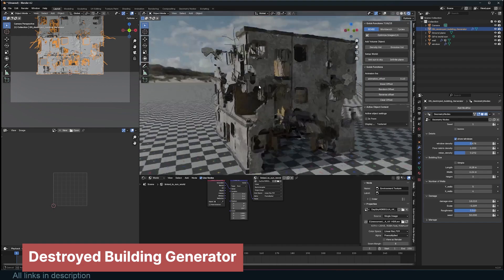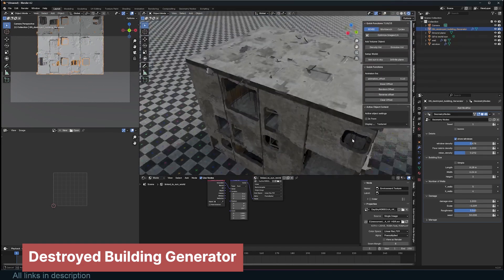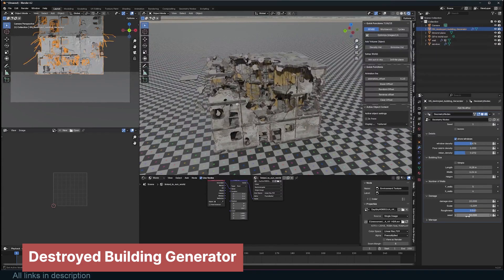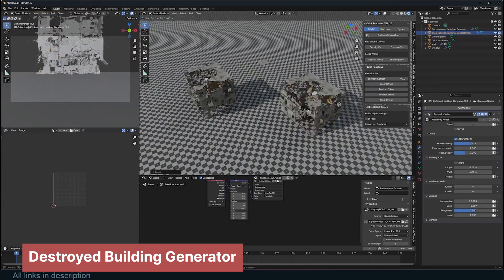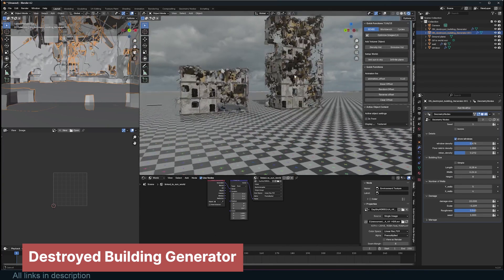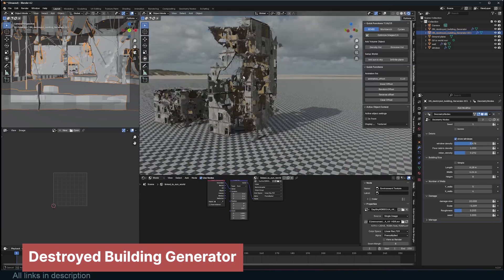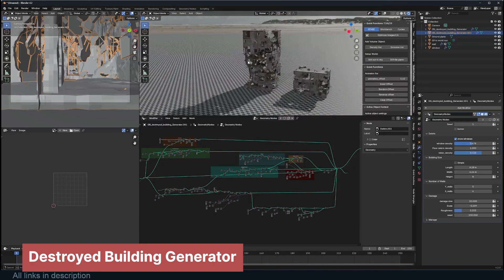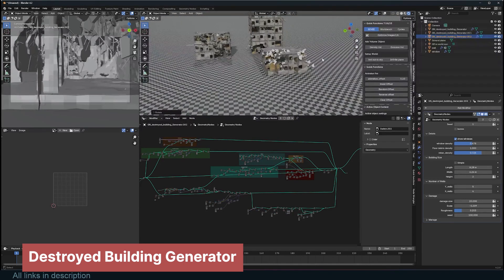Another style artists love is the post-apocalyptic aesthetic. We see it in countless movies — there's something undeniably captivating about depicting the end of civilization. Destroyed buildings, piles of rubble, empty streets, overgrown ivy, and abandoned cities have become a go-to look for many sci-fi films and games. This tool provides an easy way to create destroyed buildings quickly.